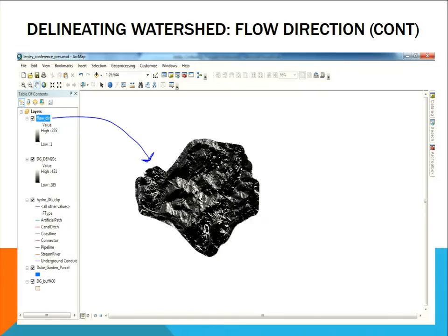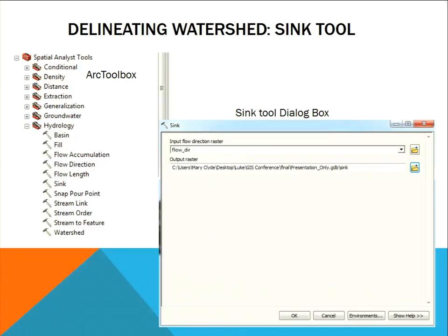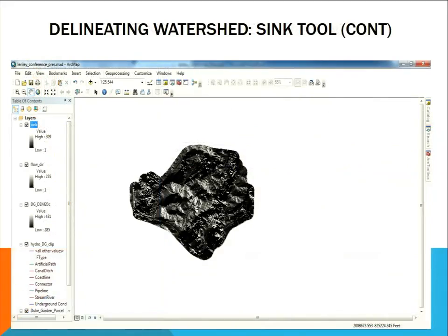The next thing I needed to do was check my data for sinks. Sinks represent depressions, either real or erroneous, and they impede the ability of water to flow in a certain direction, so I needed to check and address them. I ran the sink tool, found in ArcToolbox under Spatial Analysis Tools, Hydrology, and Sink. The input flow raster was FlowDir, and the output raster I named simply Sink. Here's what the sink data looks like when added.